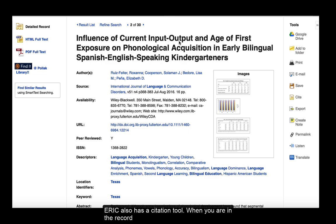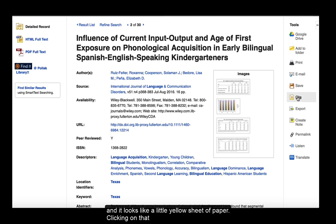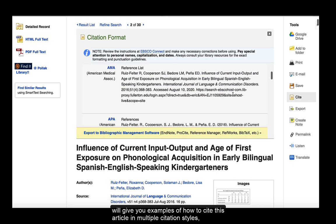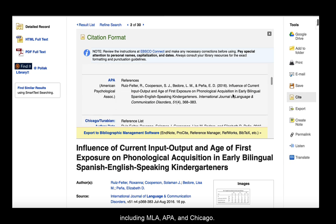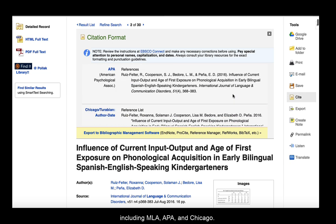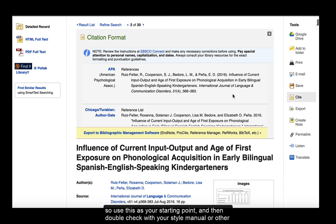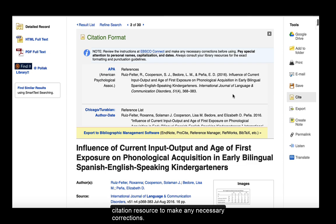ERIC also has a citation tool. When you are in the record for the article, you'll see it in the right margin. It reads Cite and it looks like a little yellow sheet of paper. Clicking on that will give you examples of how to cite this article in multiple citation styles, including MLA, APA, and Chicago. These examples, however, are rarely 100% correct, so use this as your starting point and then double check with your style manual or other citation resource to make any necessary corrections.